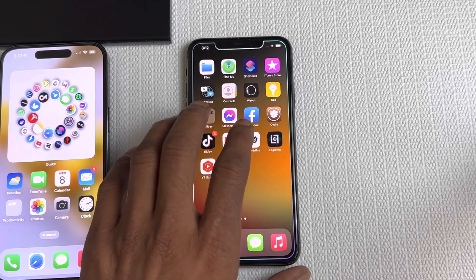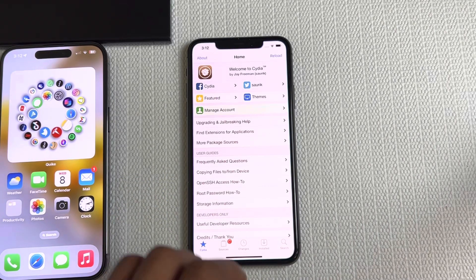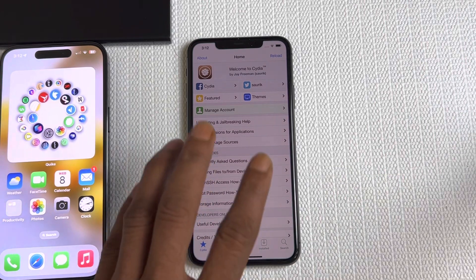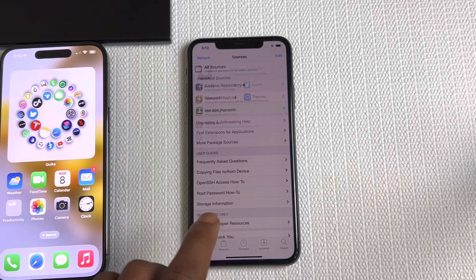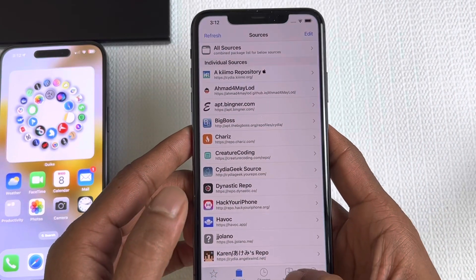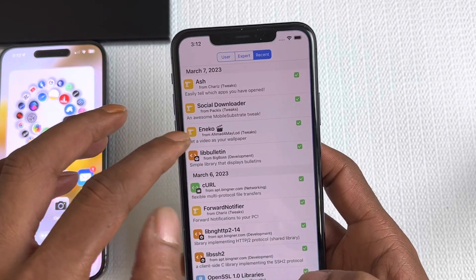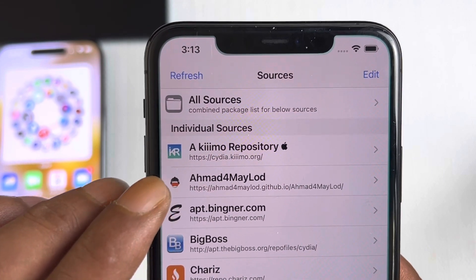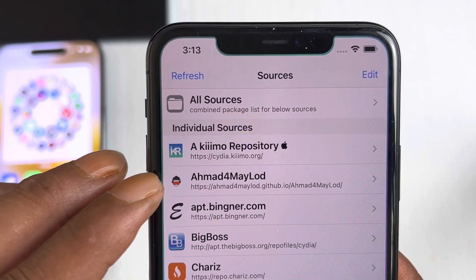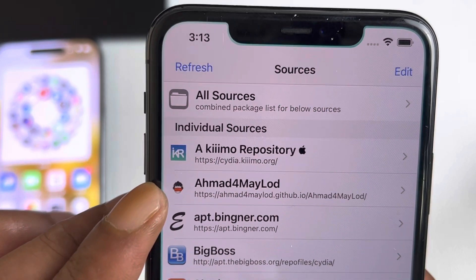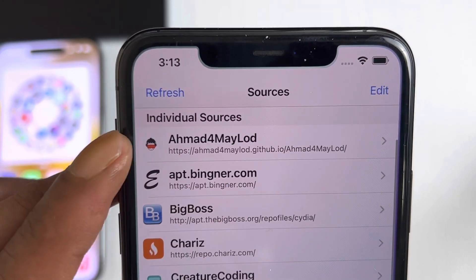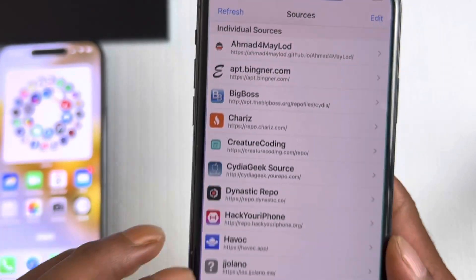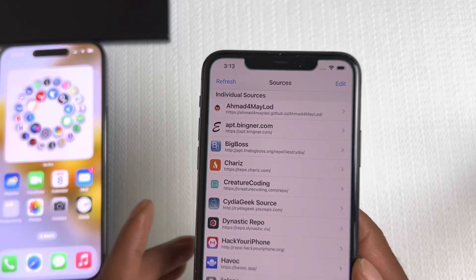Now let's get this video started. Open up your Cydia — just like I'm doing right now. Let me turn the brightness down a little so you can see. The first thing I'm going to show you is the source for this tweak. The repository you need to add is this one right here — I'll put this source link in the description below so you can just copy and paste it.